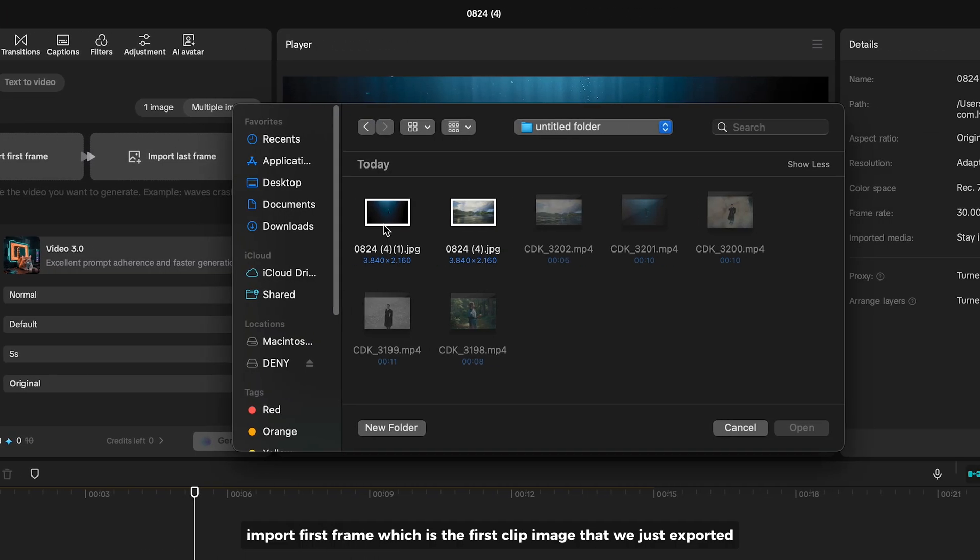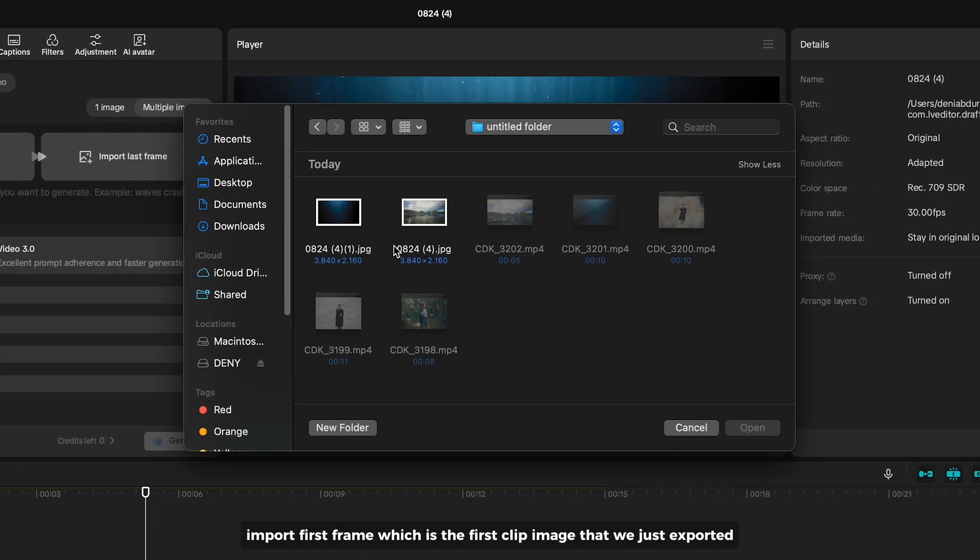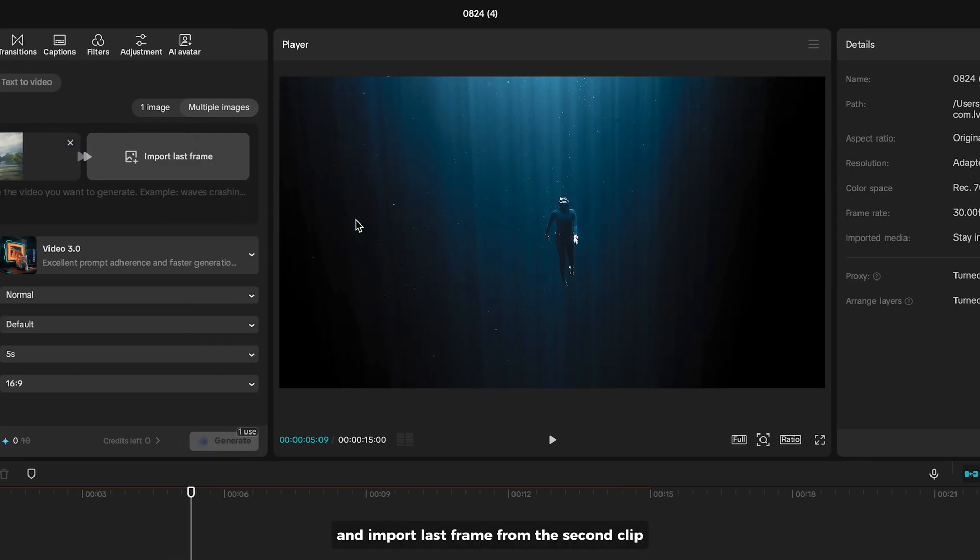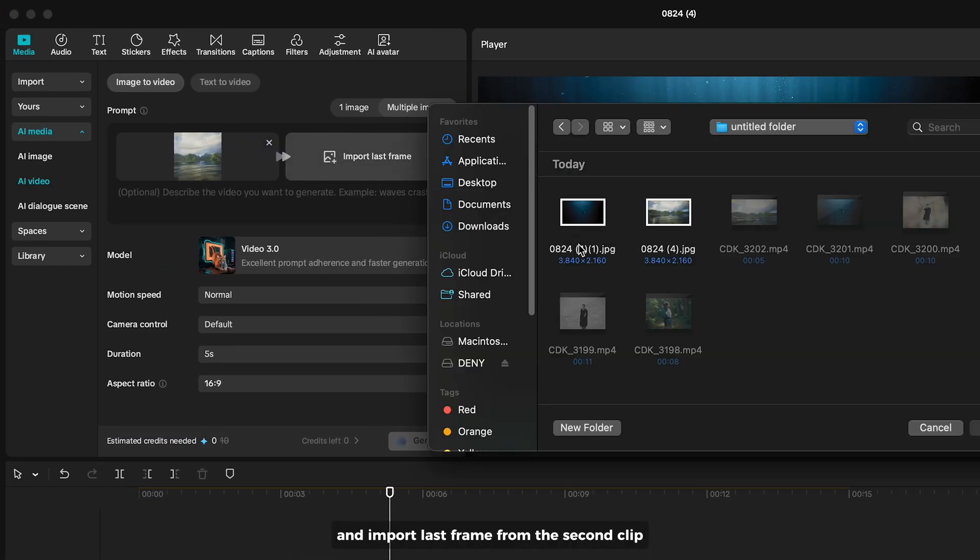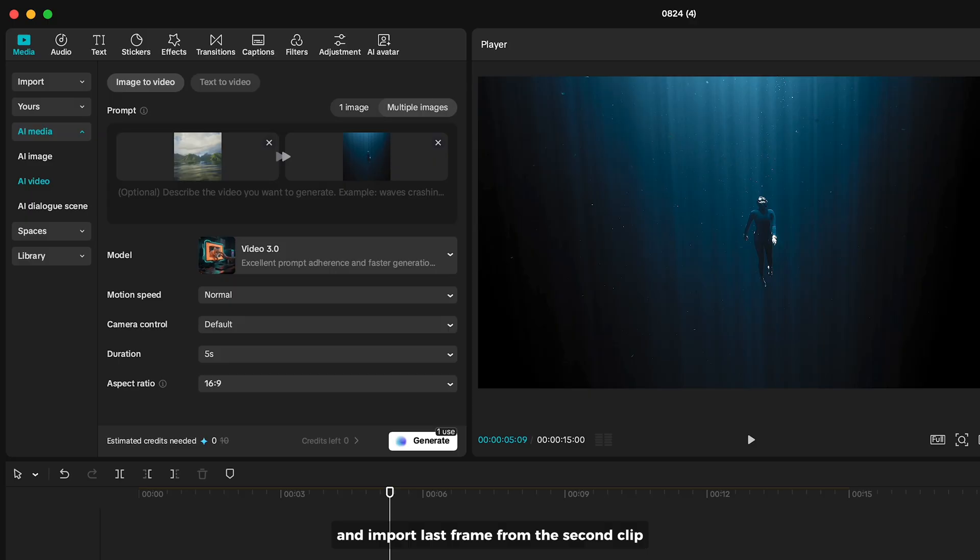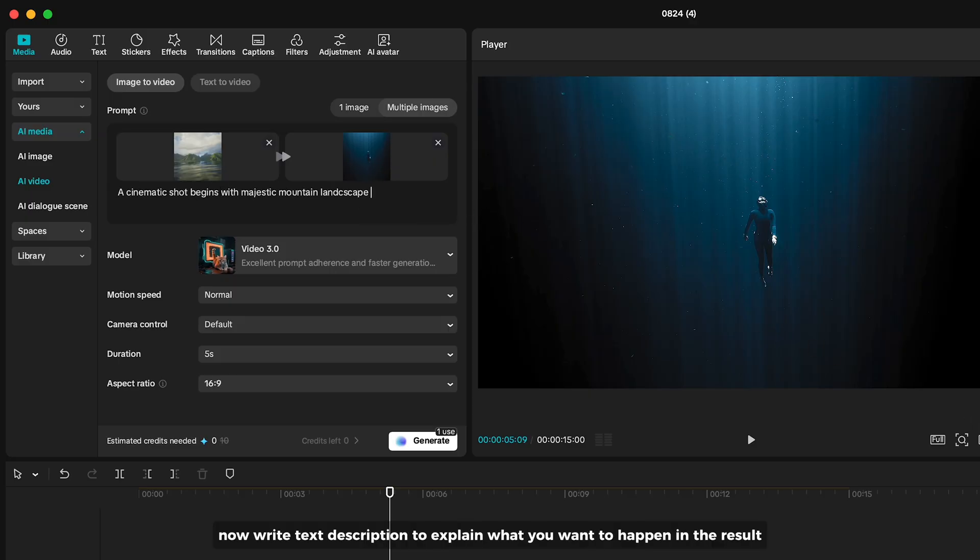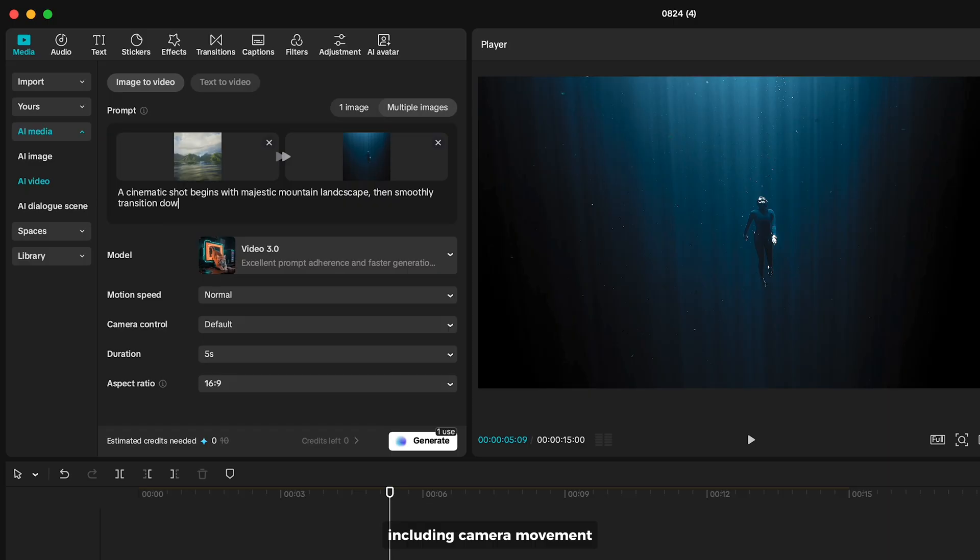Import first frame, which is the first clip image that we just exported. And import last frame from the second clip. Now write text description to explain what you want to happen in the result, including camera movement.